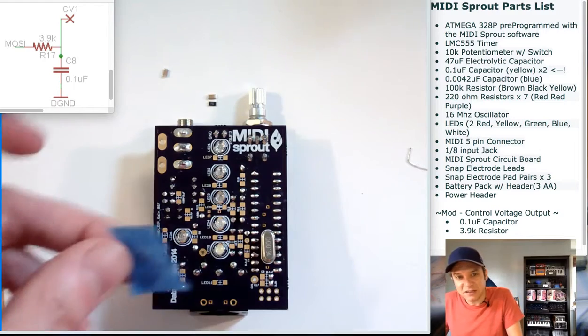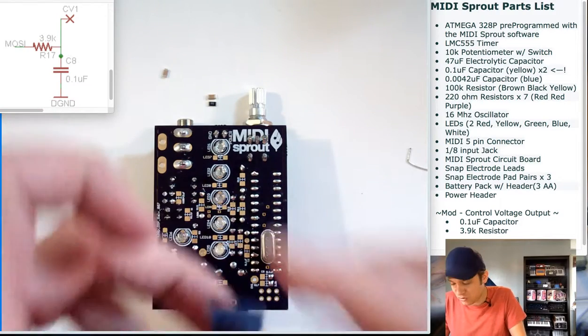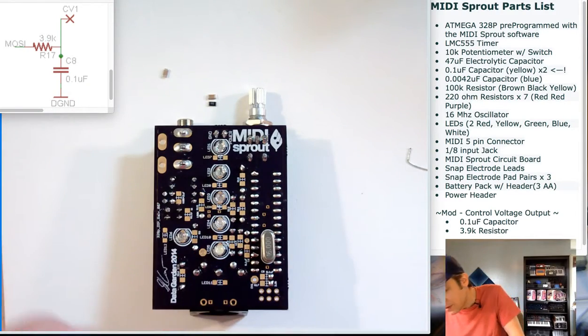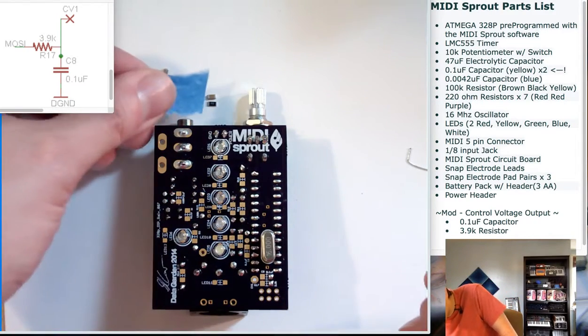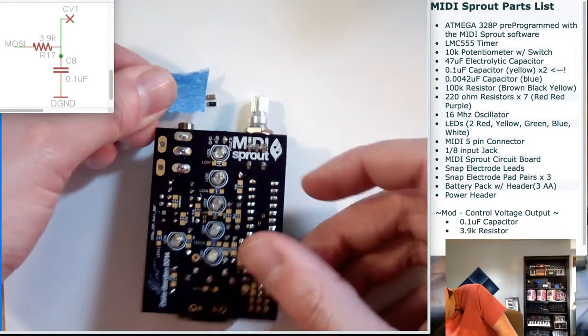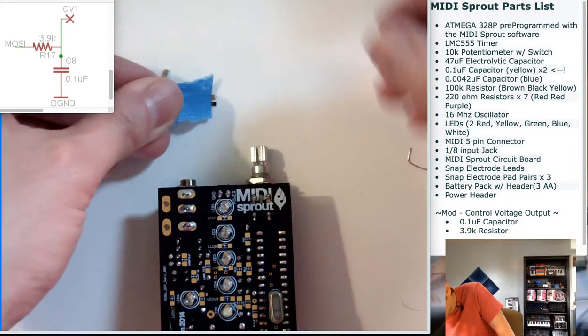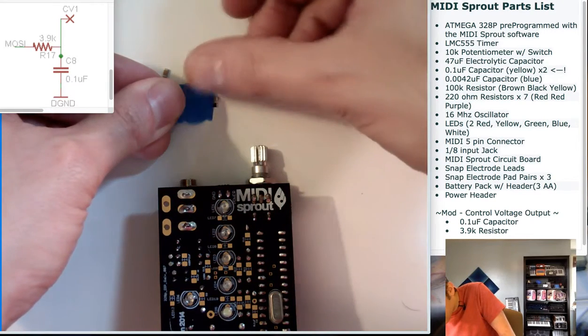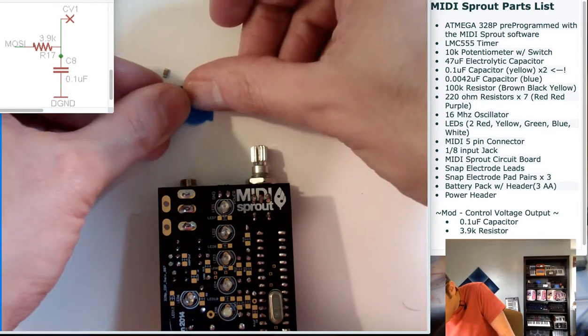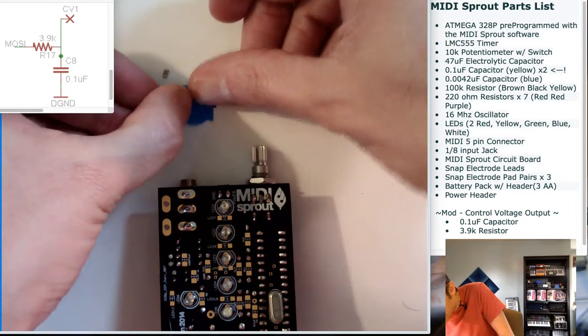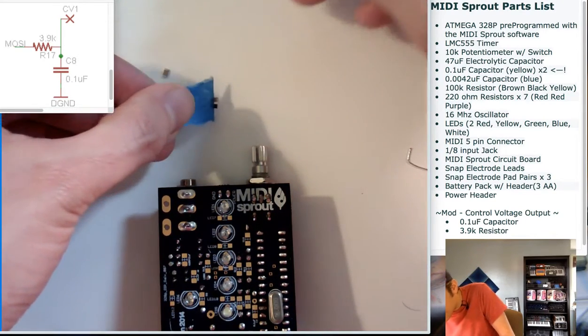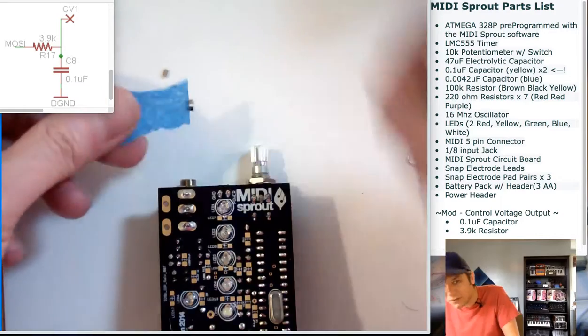So I'll tear off a little tiny strip, now carefully approach the components that are on my board, and stick them with the piece of tape. There we go.